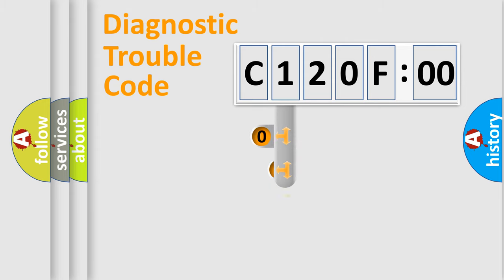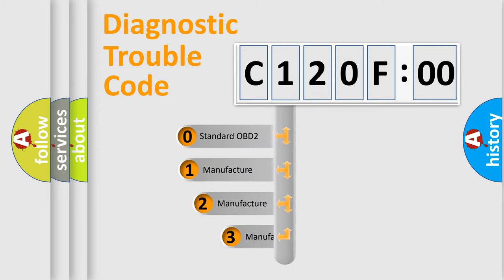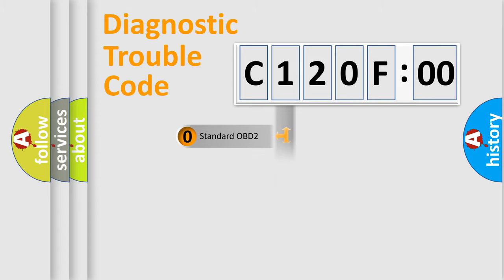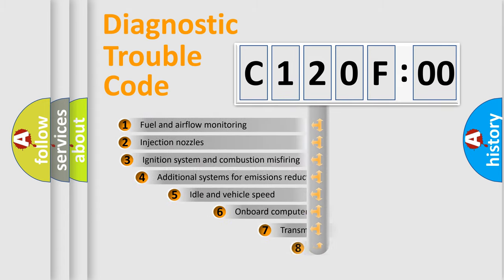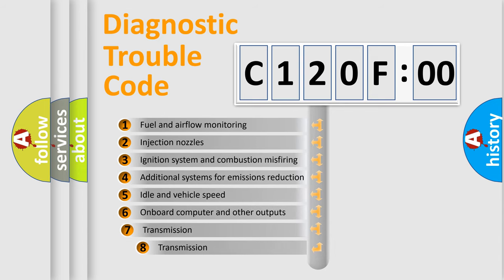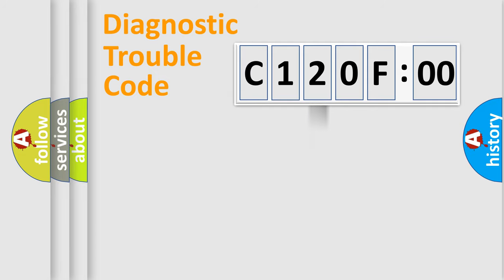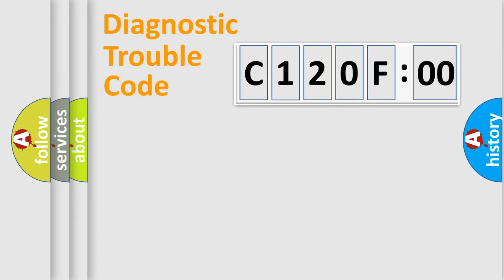This distribution is defined in the first character code. If the second character is expressed as zero, it is a standardized error. In the case of numbers 1, 2, 3, it is a car-specific error. The third character specifies a subset of errors. The distribution shown is valid only for the standardized DTC code. Only the last two characters define the specific fault of the group.